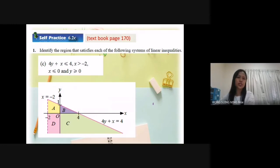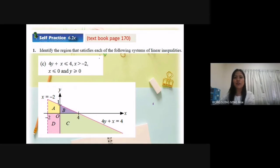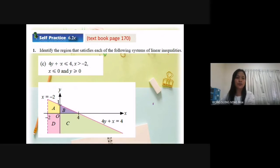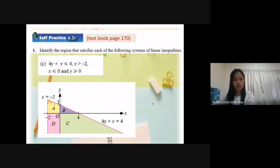Next, self-practice 6.2c. This question is from textbook page 170. I choose C only to discuss today. For 4y plus x less or equal to 4 — where is 4y plus x equal to 4? This line, right? So less or equal to means the area is below the straight line 4y plus x equal to 4.